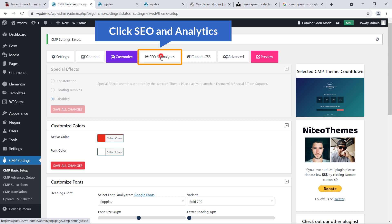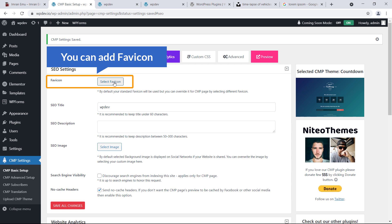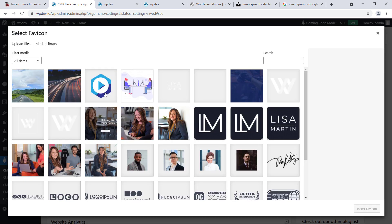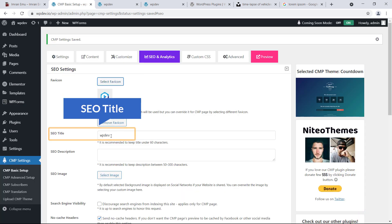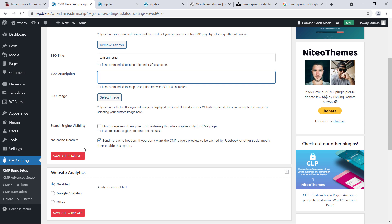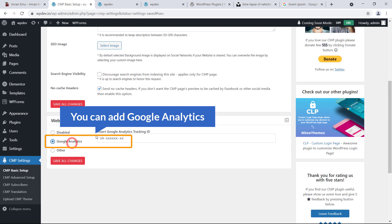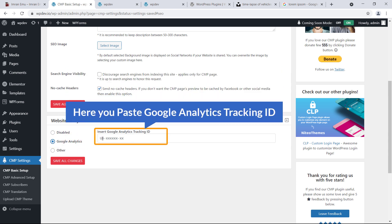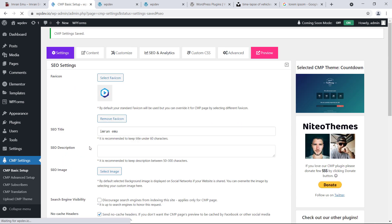The next option is SEO and Analytics. You can add a favicon — for this video I'll add one. You can also change the SEO title, SEO description, and SEO image. Surprisingly, you can add Google Analytics here — just paste your Google Analytics tracking ID and hit Save All Changes.